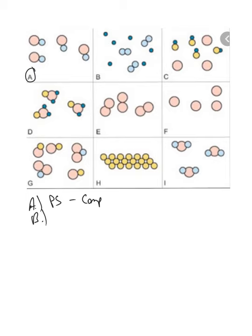B: pure substance or mixture? This is a mixture because not all the atoms or particles are exactly the same. This is a mixture in which we have an element — a monatomic element that has just its atoms — and then a diatomic element, so two different elements make up this mixture.